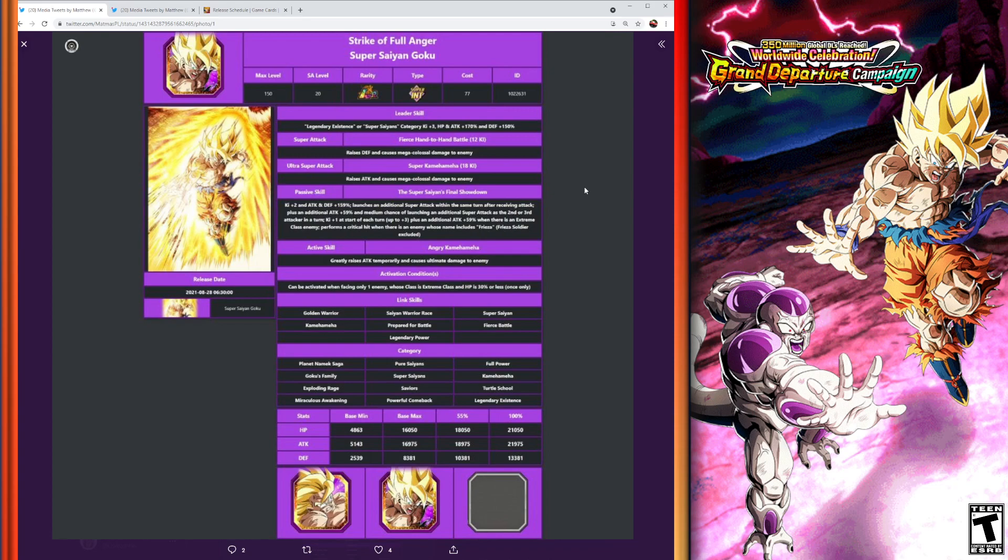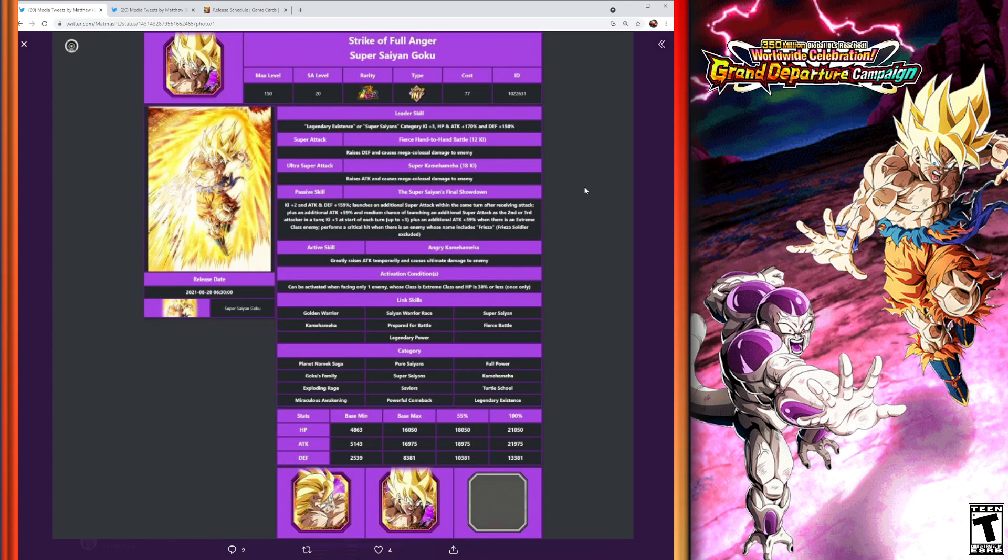We're going to start with the Super Saiyan Goku, of course. INT type with a new category leader skill: Legendary Existence and Super Saiyans category lead. Ki plus 3, HP and attack 170%, defense plus 150%—so a high percentage of HP and attack and a really good percentage for defense still there. Great stuff there.